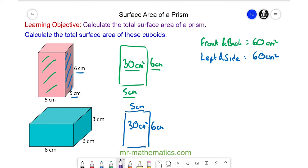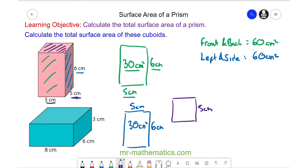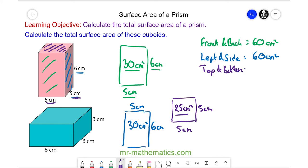The last thing to do is to work out the area of the top and bottom face. This is a square where the depth is 5 and the length is also 5. So the area of the top is 5 times 5, which is 25 centimeters squared, and this is the same as the bottom. So the top and bottom together have a total of 50 centimeters squared.